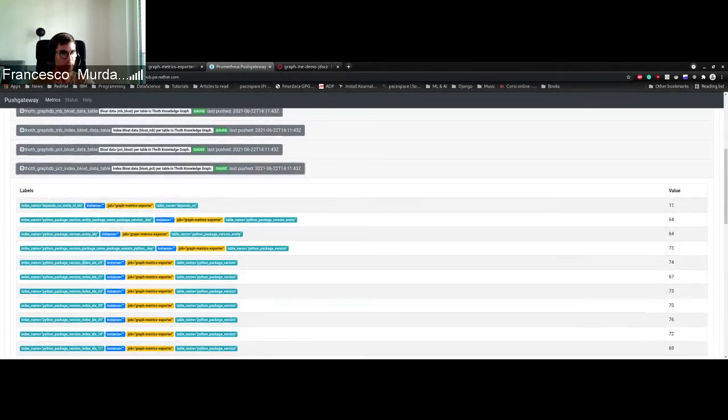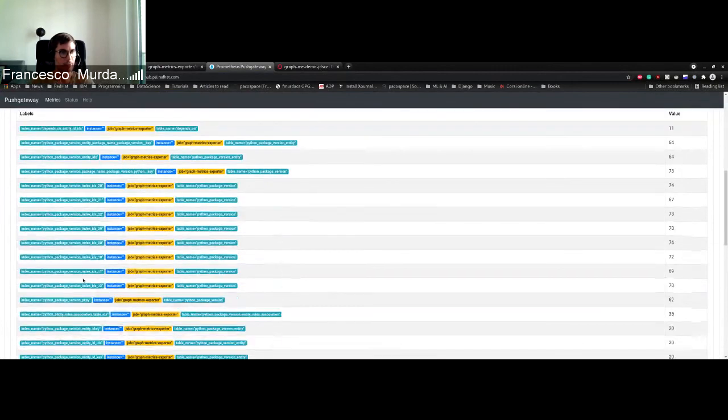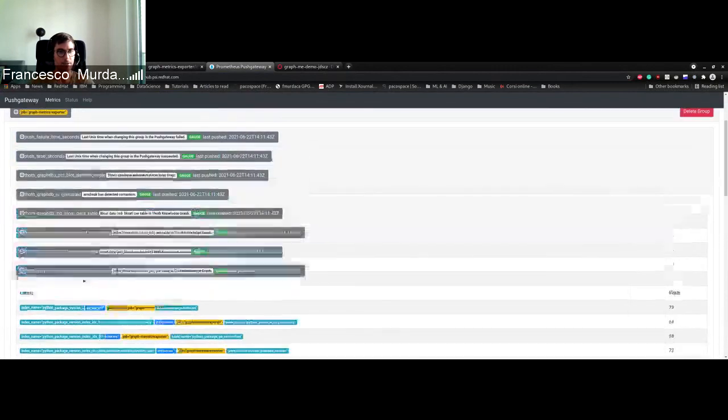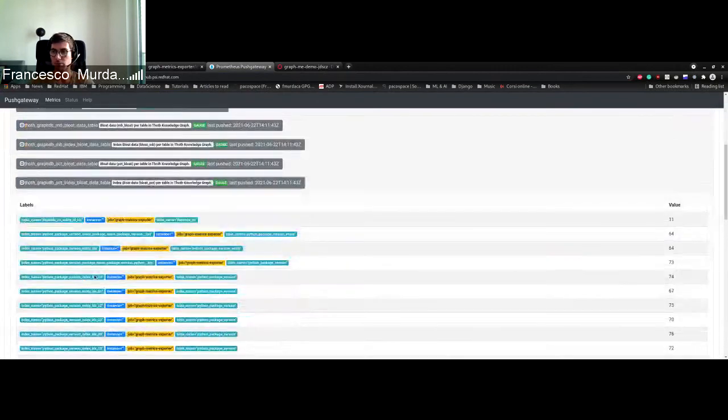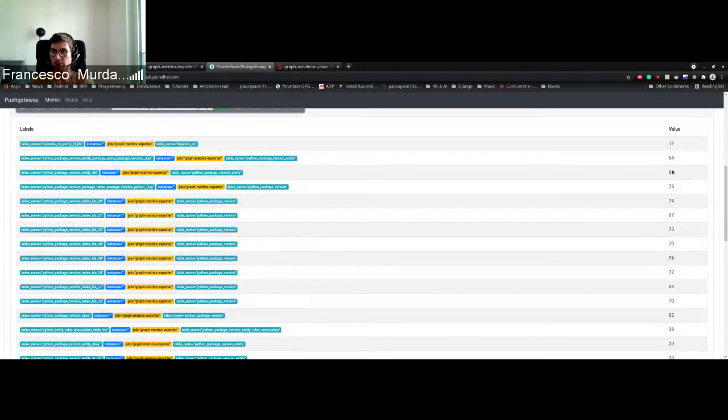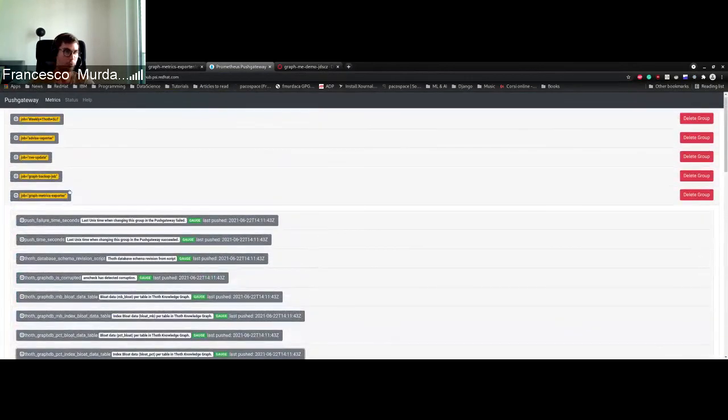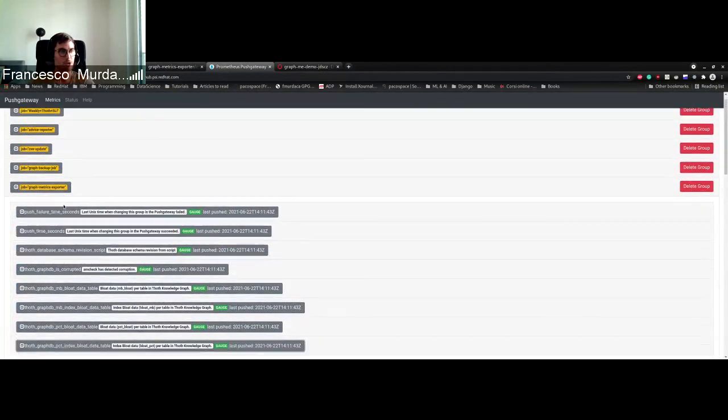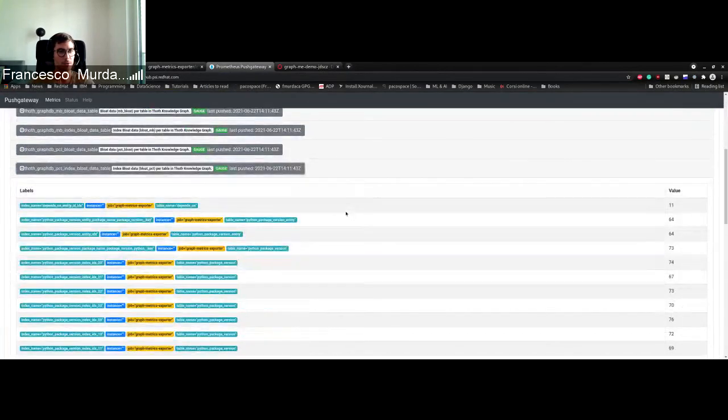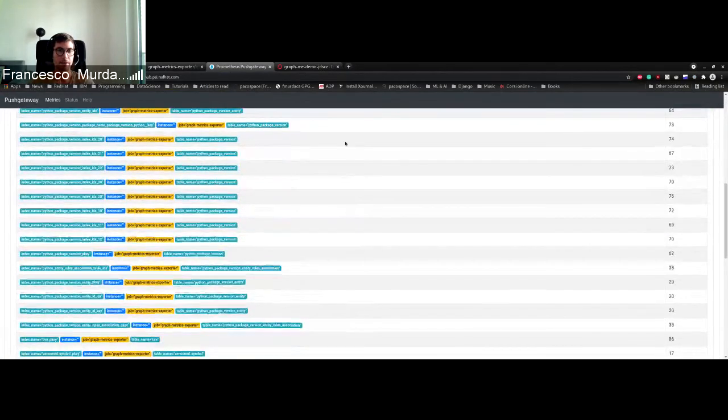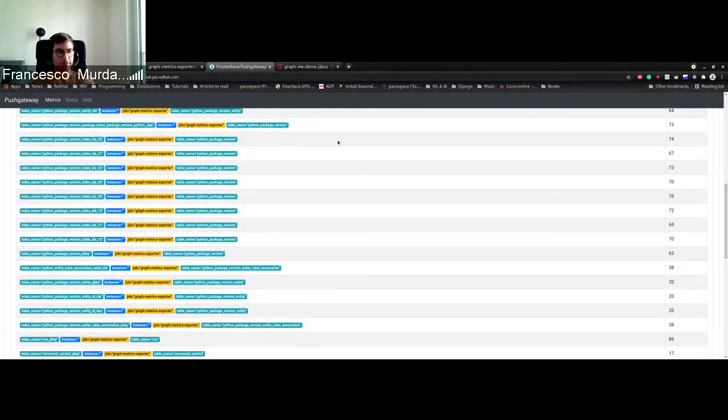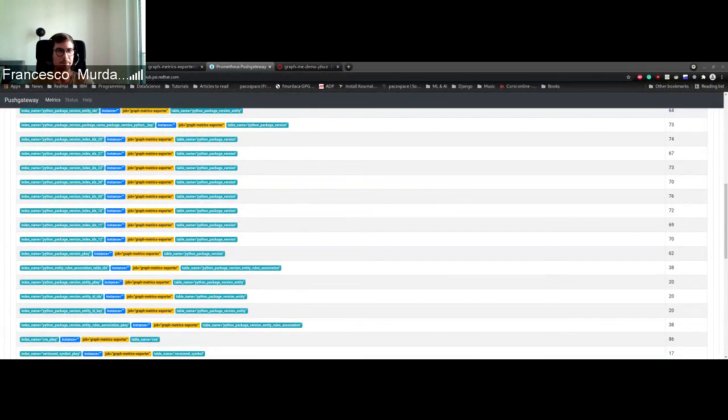So you see that we might have the same table but all the indexes that are created. For each of them we can see if they are bloated in percentage and how much memory they are using. And that's all. So thank you very much and see you soon.